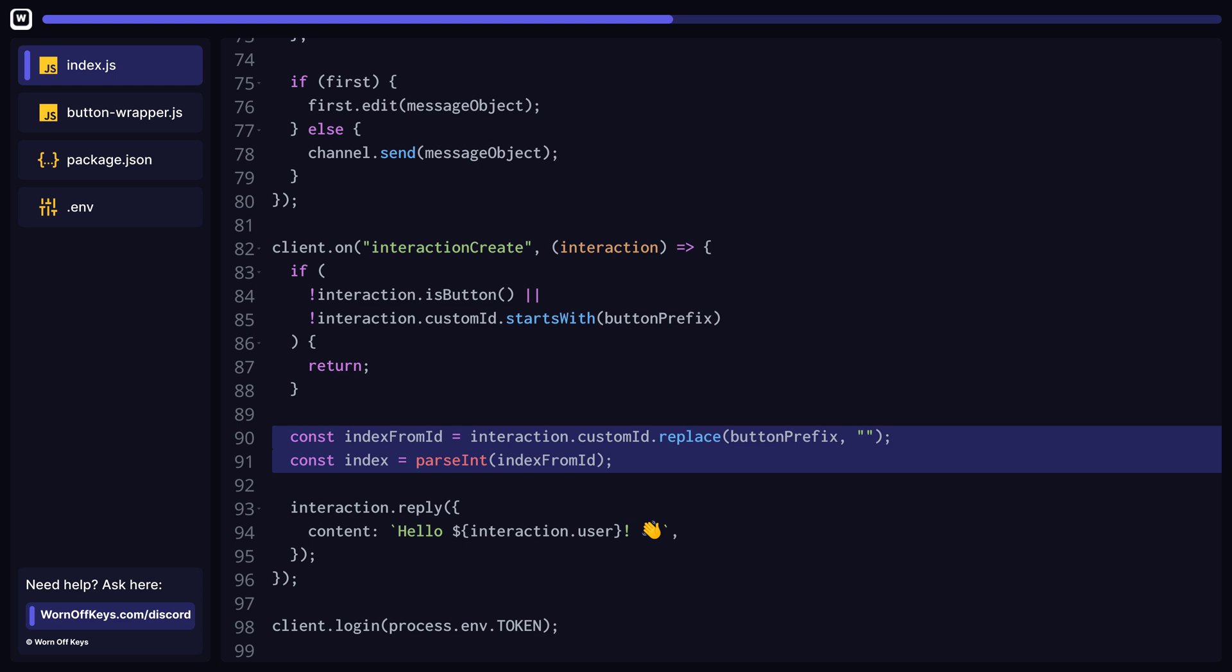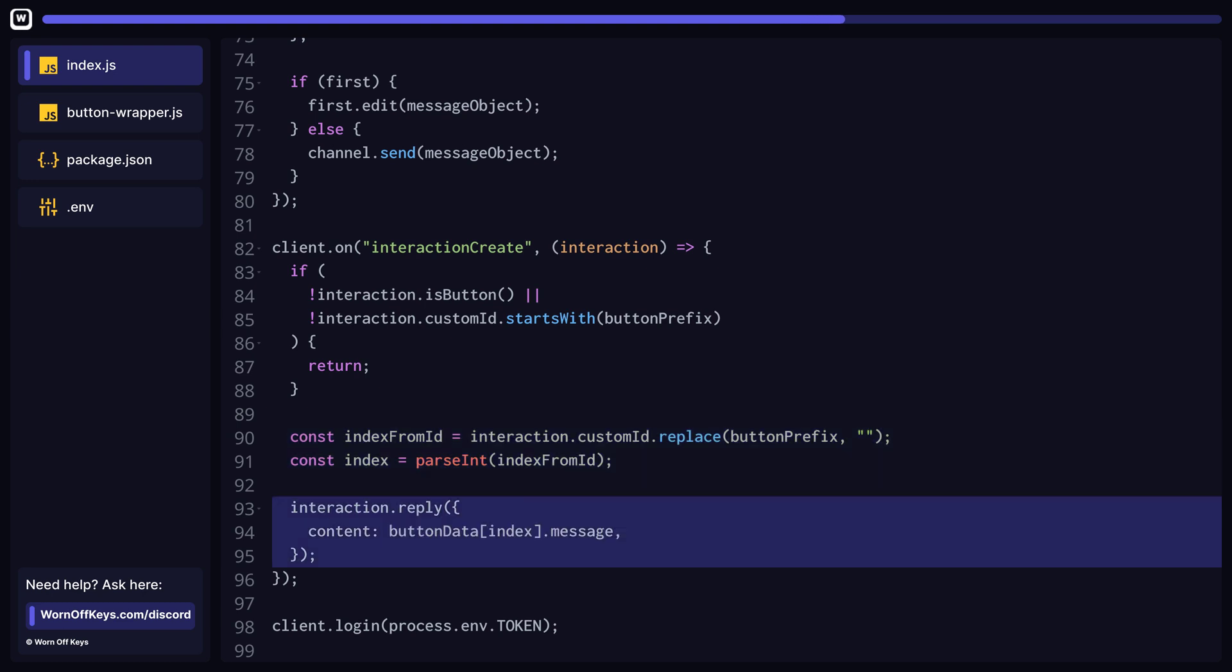Next, we can remove the button prefix from the custom ID to access the index associated with this button for the button data array. Once we access it, we can pass it through parseInt to turn it into a number instead of a string. Finally, we can reply to the user with the message associated with this button thanks to the index from the custom ID.